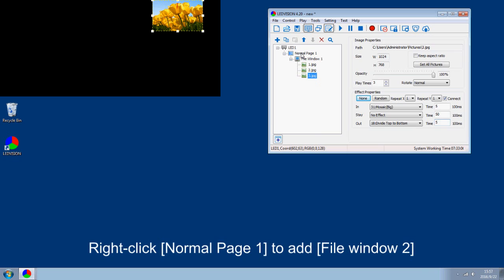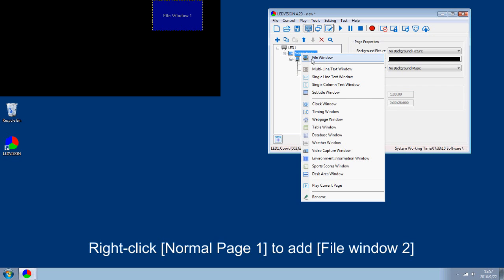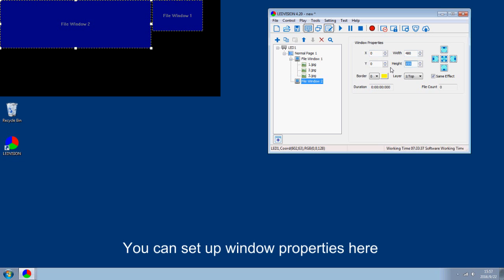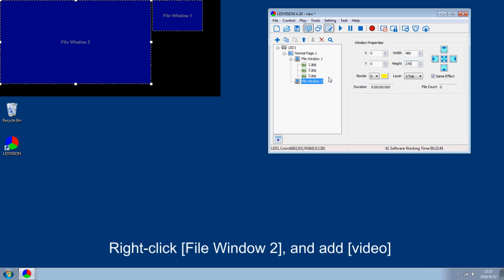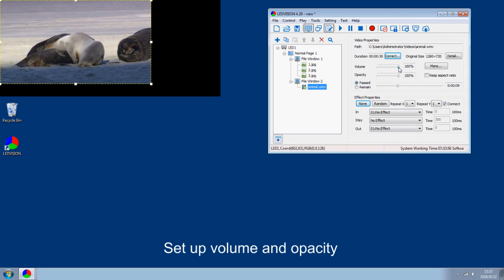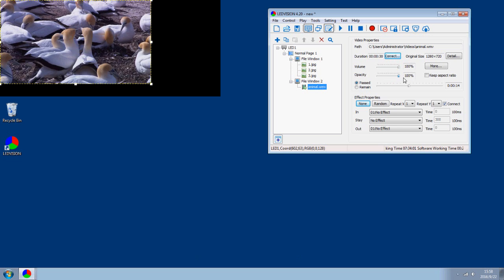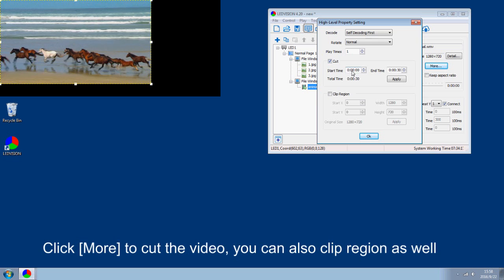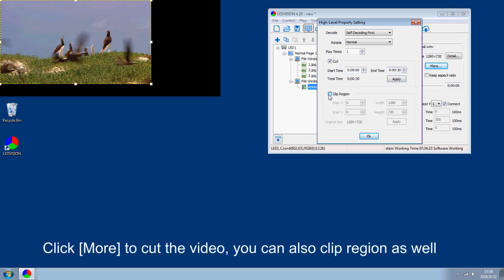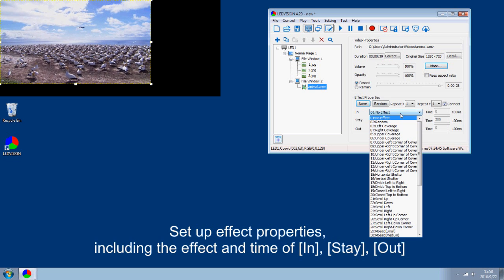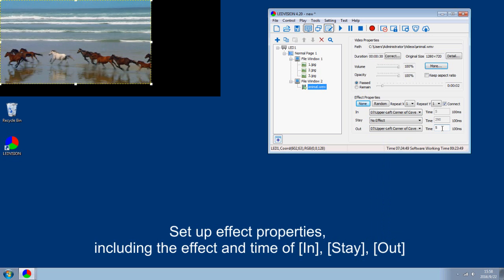Right click normal page 1 to add file window 2. You can set up window properties here. Right click file window 2 and add video. Set up volume and opacity. Click More to cut the video. You can also clip a region as well. Set up effect properties including the effect and time of exit state out.